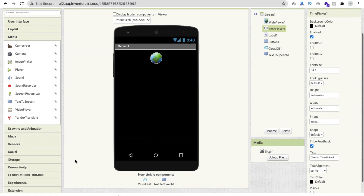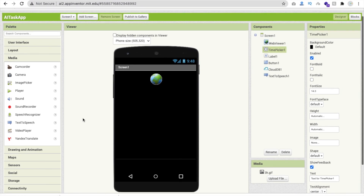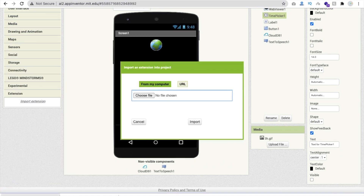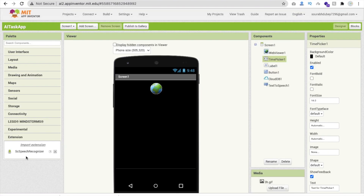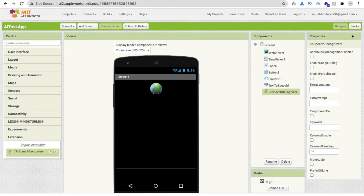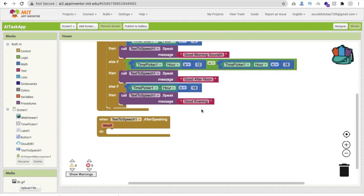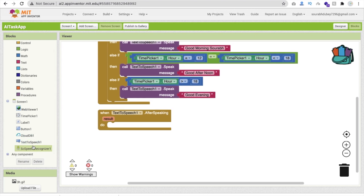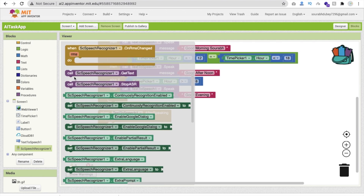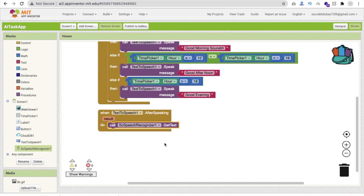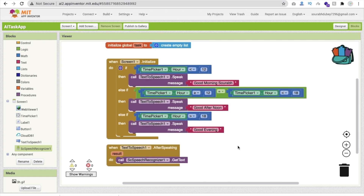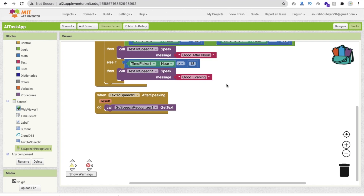Note: if you use this extension you can't publish the app in the MIT App Inventor Gallery since Gallery doesn't support third-party extensions, but you can publish to the Play Store. Go to Extensions, click Import Extension, drag and drop the speech recognizer extension, and import it. Now in the blocks, whenever Text to Speech speaks something, call Speech Recognizer — Call Get Text — to get the user's speech input.